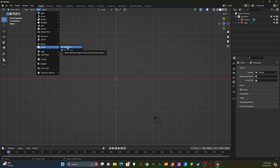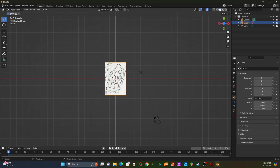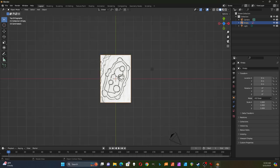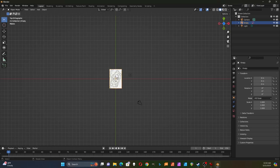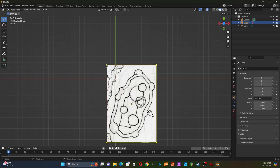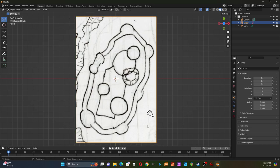Looking at it from the Z direction, I'll add my reference image — my sketch — and this is the rather crude drawing I did of my castle. I'm going to make this a little bit bigger so it fills up my space better. Here's my rough sketch of the castle.